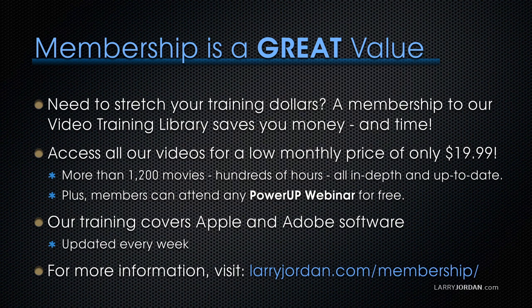By the way, if you need to stretch your training dollars, a membership to our video training library saves you money and time. You can access all of our videos for a low monthly price of only $19.99. That's more than 1,200 movies, hundreds of hours of training, all in-depth and all up-to-date. Plus, members can attend any of our Power Up webinars for free. Our training covers Apple and Adobe software. We update it every week, and for more information, visit larryjordan.com slash membership.